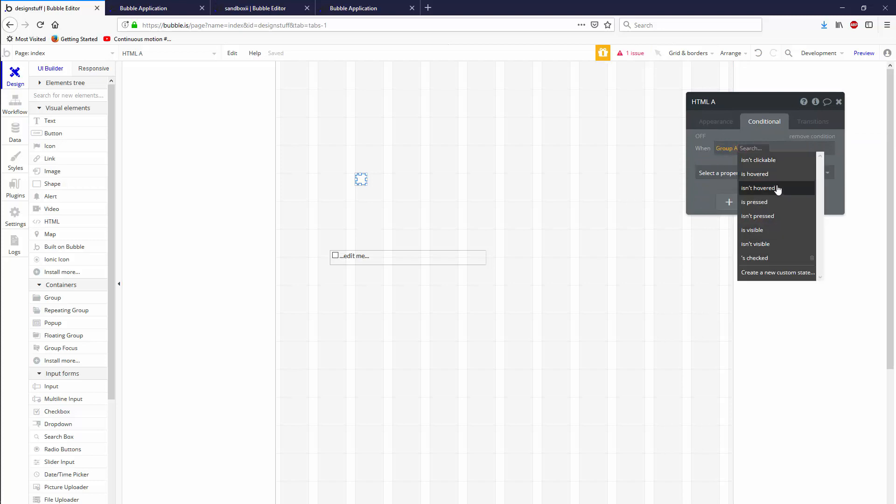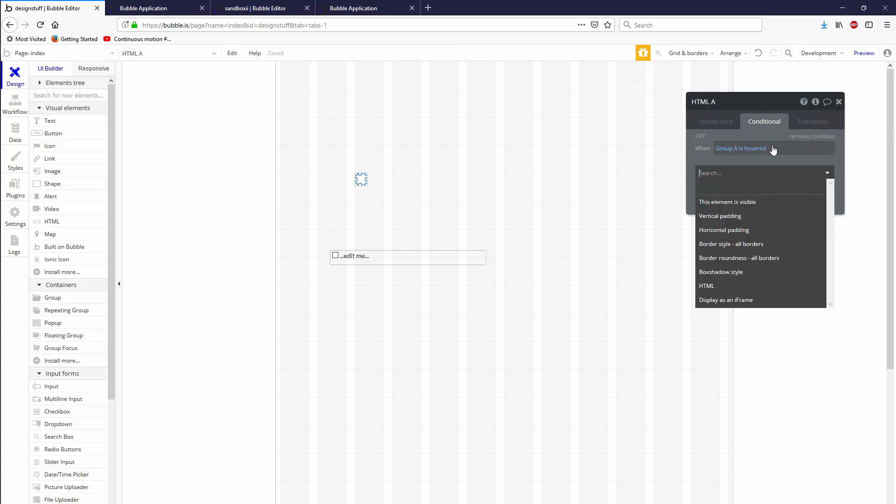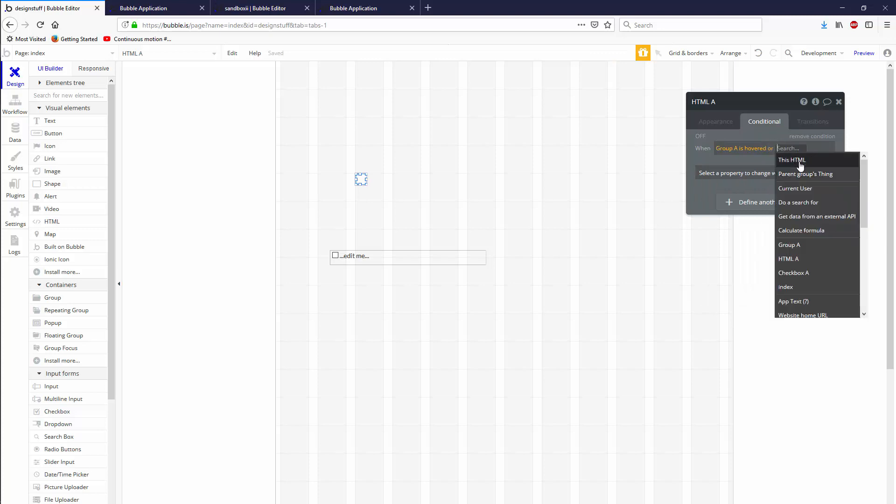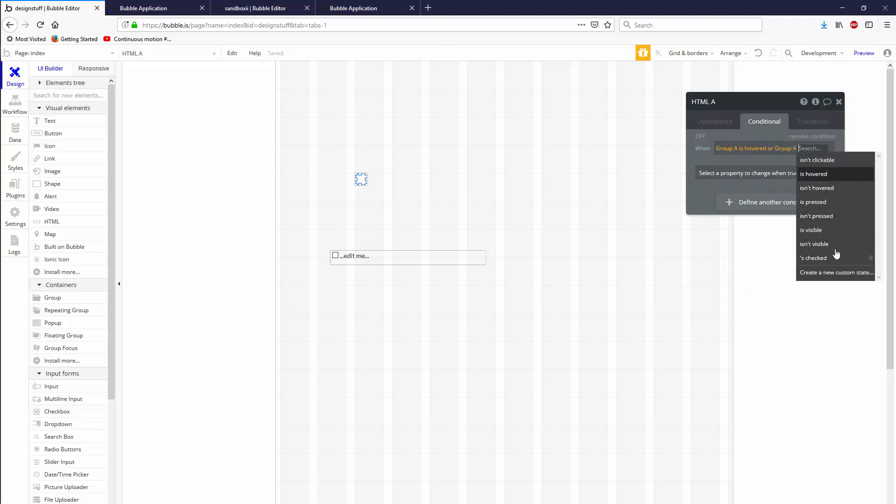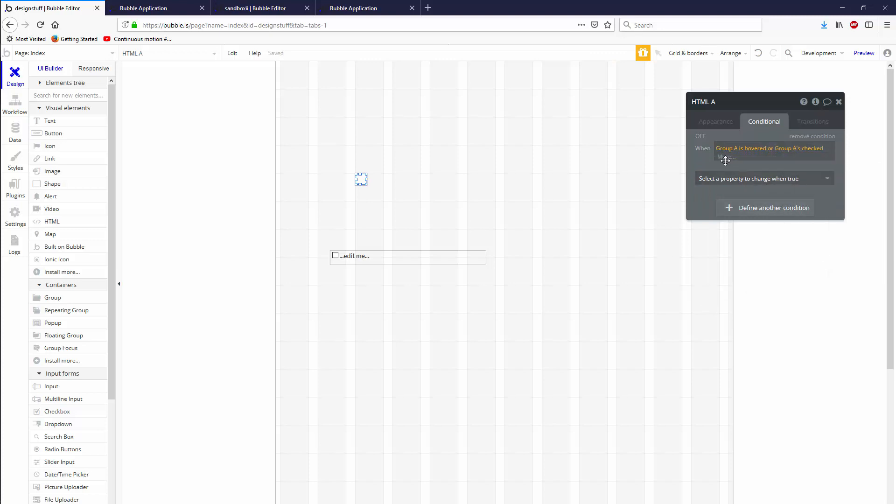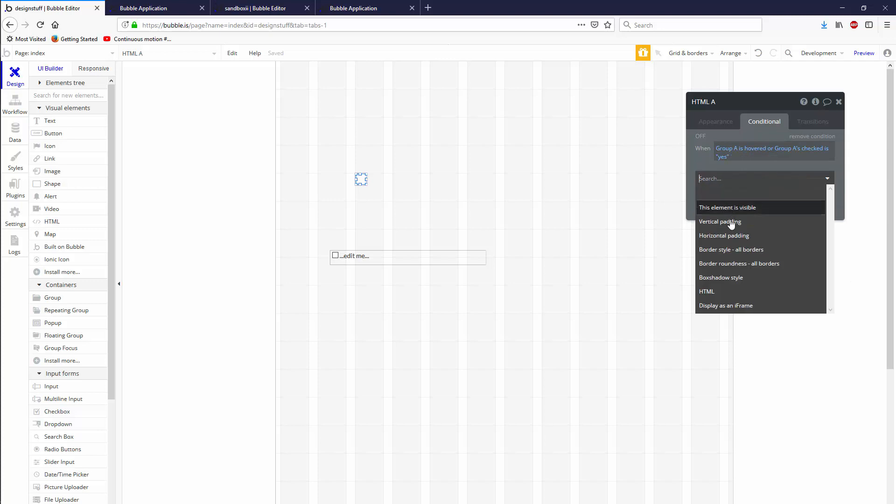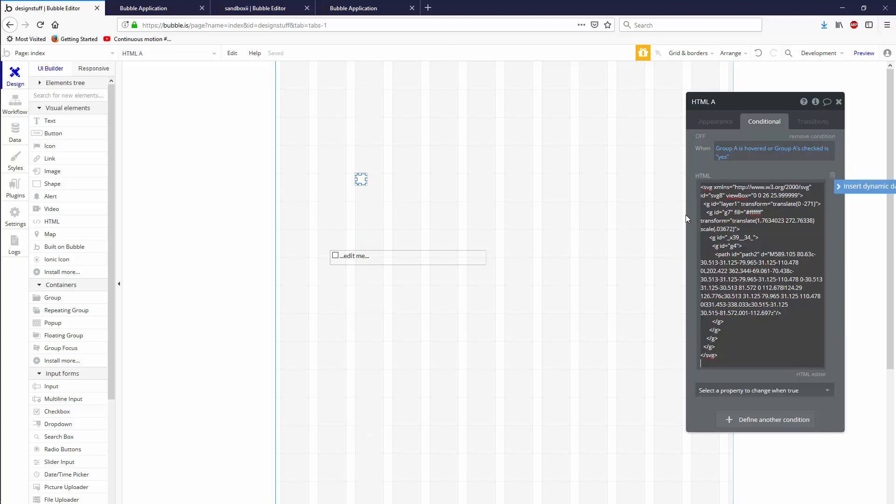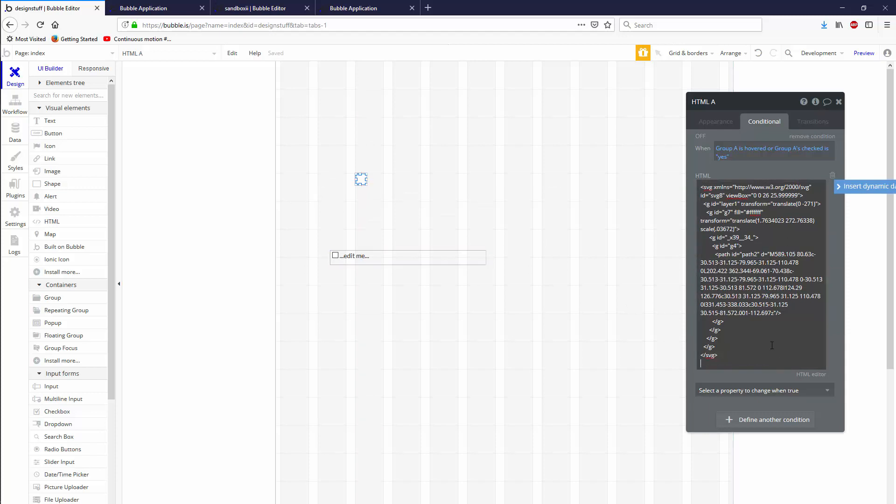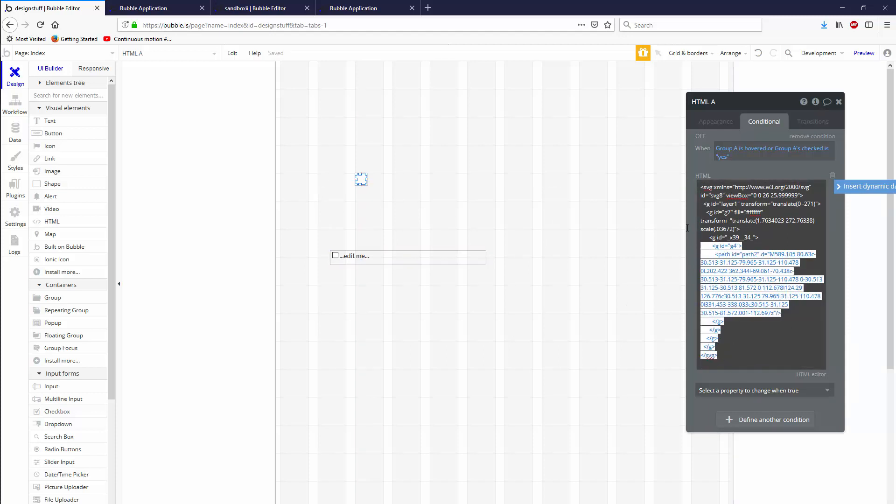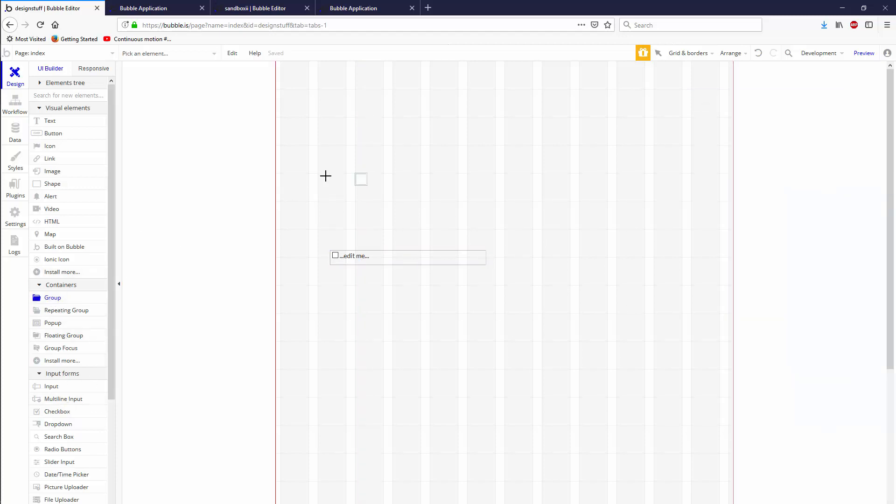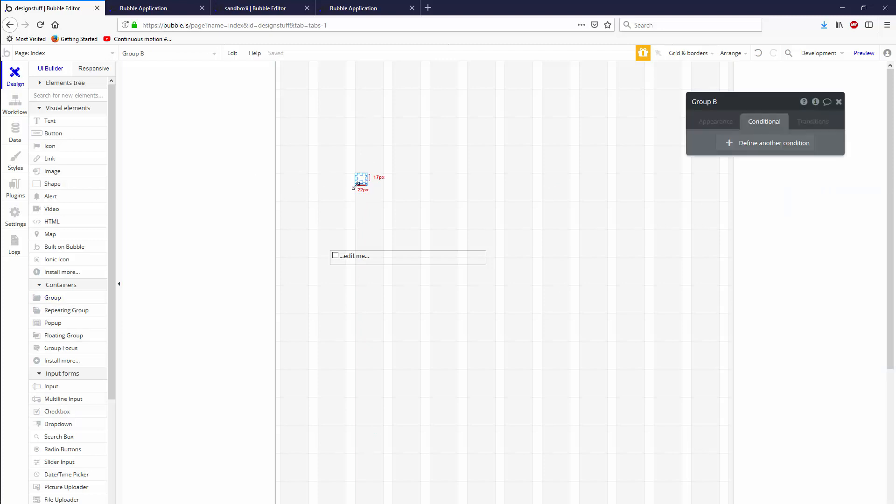And let's go when conditional, whatever the group's name is, it's going to be called Group A is hovered or when Group A's checked is yes, then we're going to say HTML and we're going to paste in this HTML right here. Just an SVG of a little checkbox, it's in the description. Just paste that right in there. Let's put a group on top of it as well, make sure that it's hosted inside. This one's Group B.